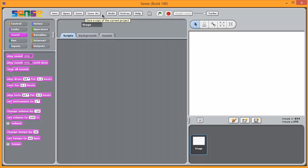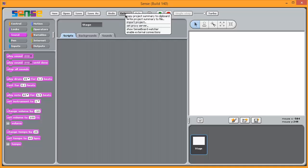New, open, save and save as. There's an undo button, which is very useful if you go wrong. The extras button you will have already met, because this is the one that shows the Senseboard Watcher. I don't have my Senseboard connected, but if I did, then that would allow me to look at what was happening with it.